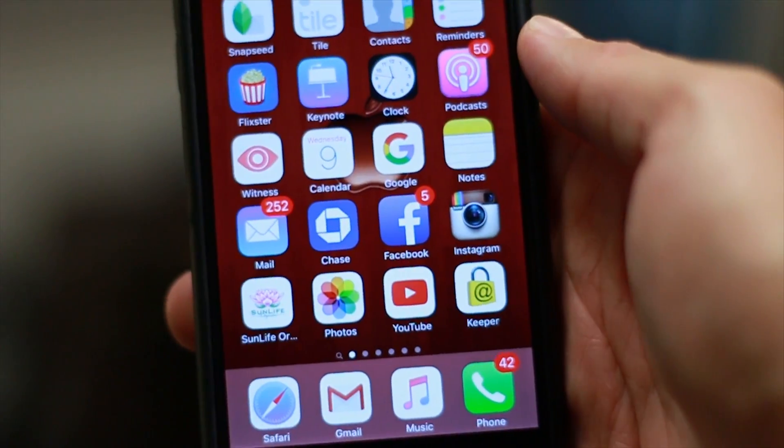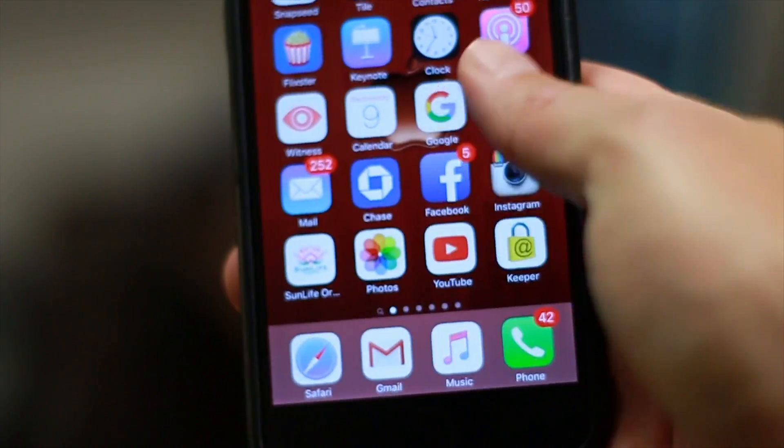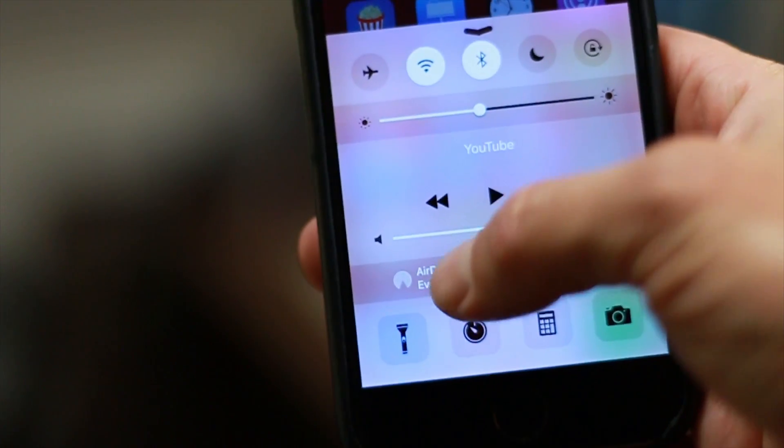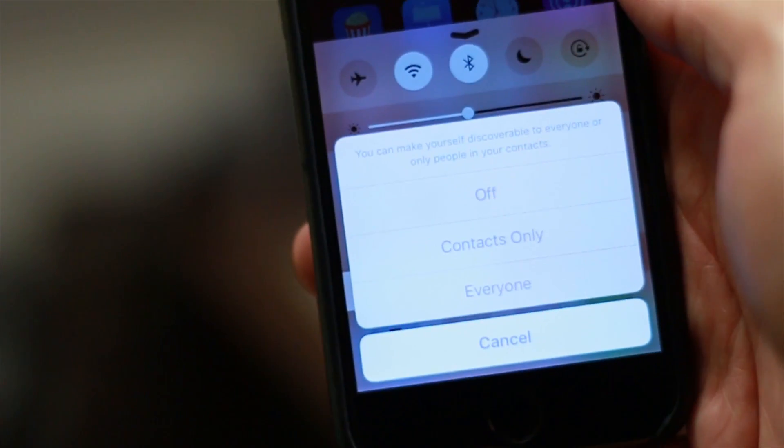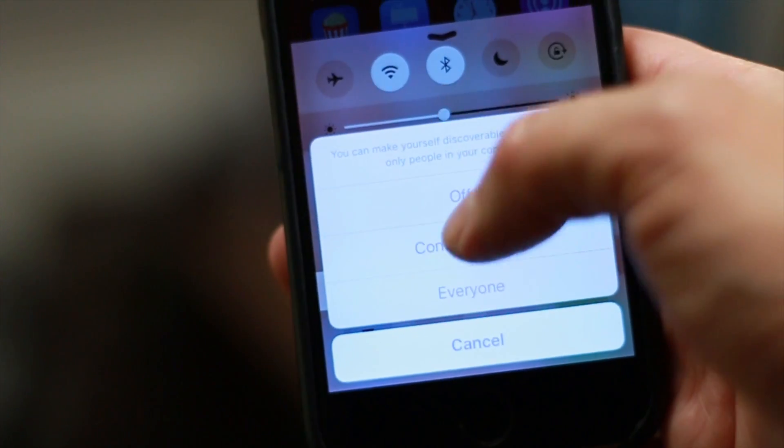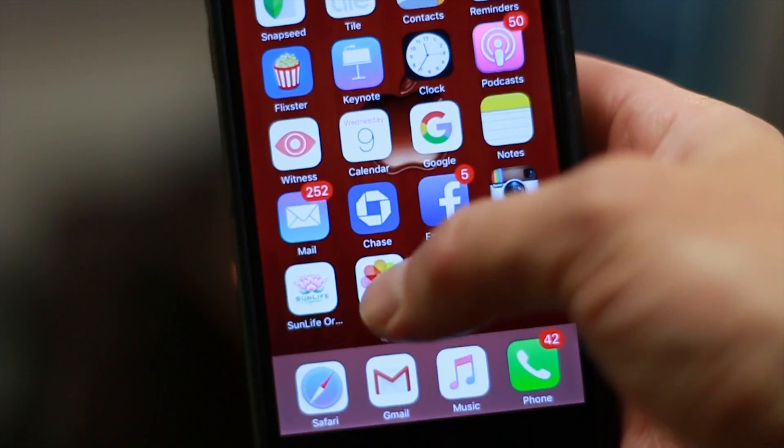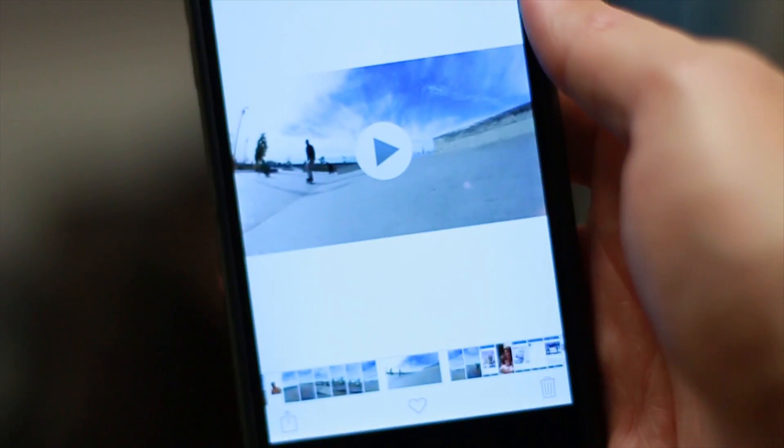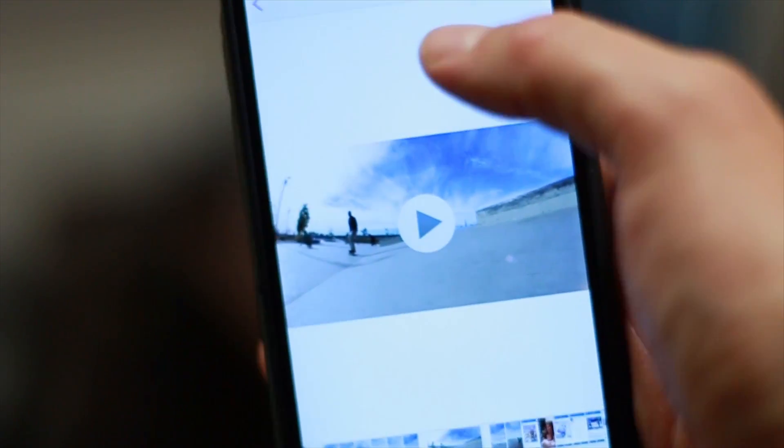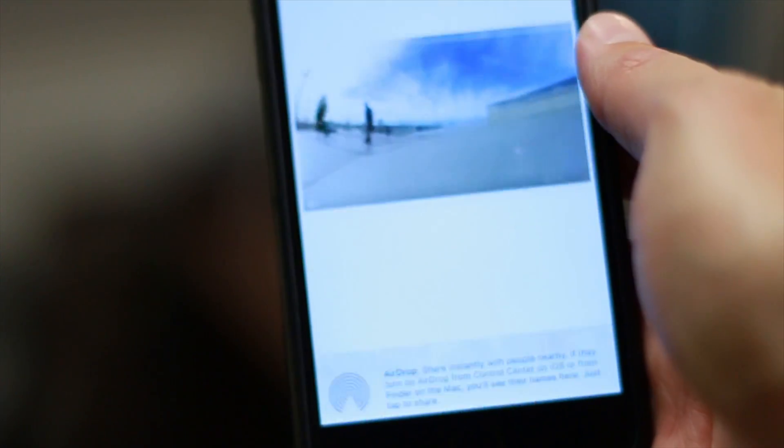To AirDrop, slide up on the screen, make sure that your AirDrop is set to contacts or everyone, then select the file in your media, then share, and the person's name will appear in the AirDrop section.